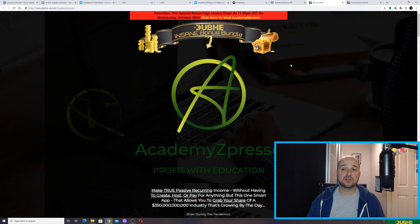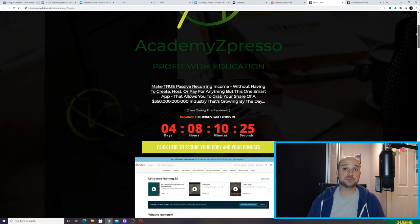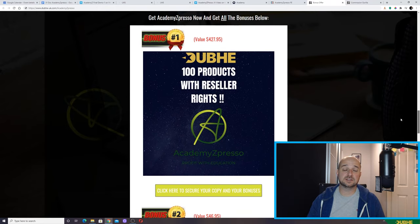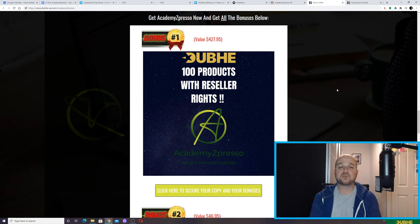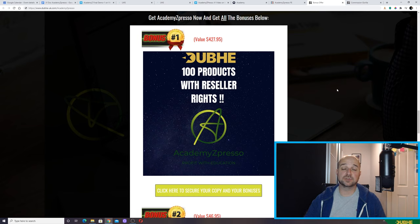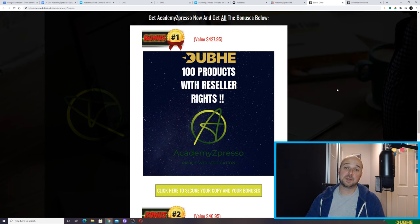So let's talk about some of the bonuses we're going to give away with this Academy Expresso review, then we'll move on to prices and upgrades. Bonus number one is pretty crazy — it's access to 100 products with reseller rights for those 100 products. If you're clever with this, you could buy Academy Expresso and get those 100 products with reseller rights. Some of them are very course-related — there might be affiliate marketing courses, SEO courses. You could be your own teacher on your own platform, upload the courses, and start sending them out.